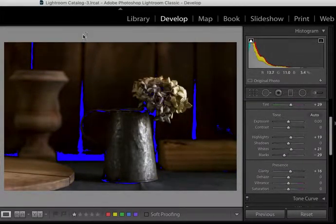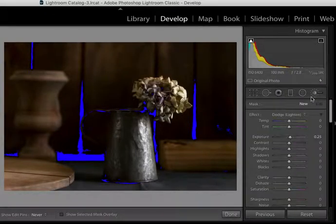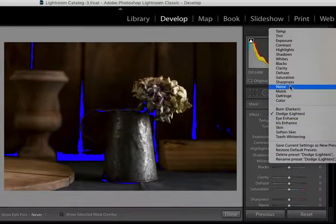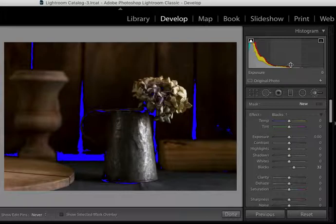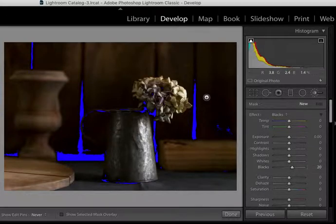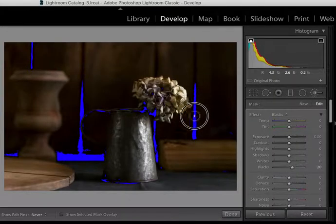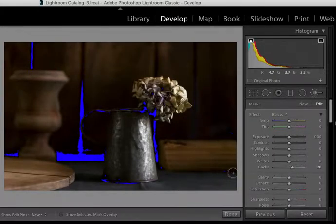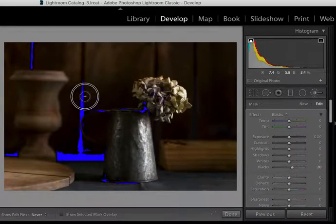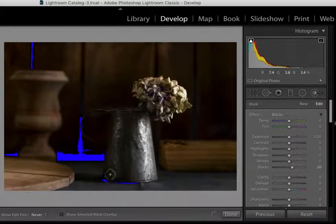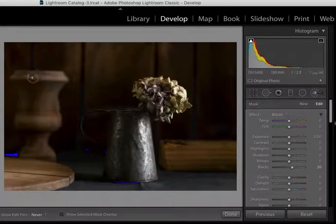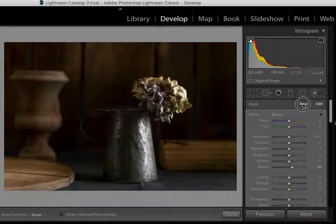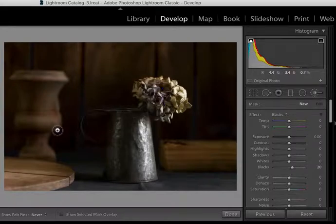So what I can do while I've got my black slider highlighting these blacks is come get my brush and use the lighten, or I could go actually to blacks because that's really all I want to address right now and pull those up a bit. I think I'll pull them up about 20. And then all I need to do is just start brushing in those areas where those black clipping indicators are showing. So I go through the image and try to address these as best I can. And if one pass doesn't do it, you can go over it one more time by clicking on new and then going over those areas again. But one time took care of them.